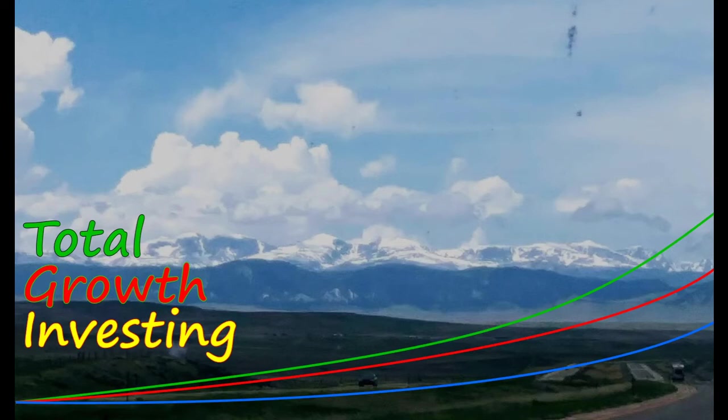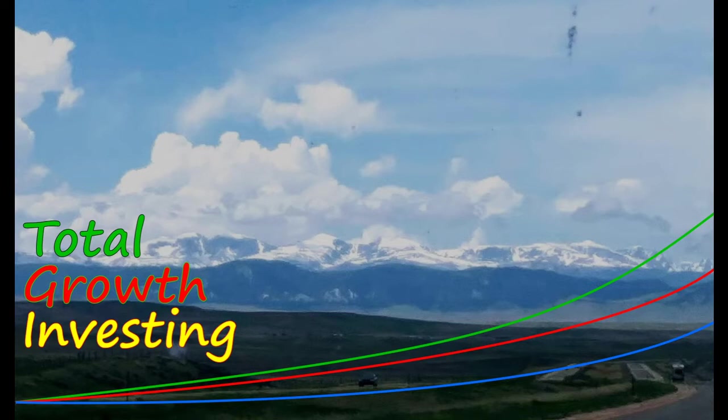This is total growth investing, where price growth is not enough. Dividend growth is not enough. We want to find stocks that grow in both of these categories. And if we can find them, we can beat the market.